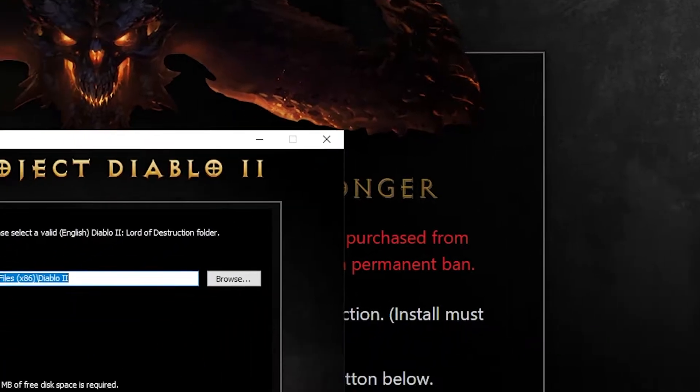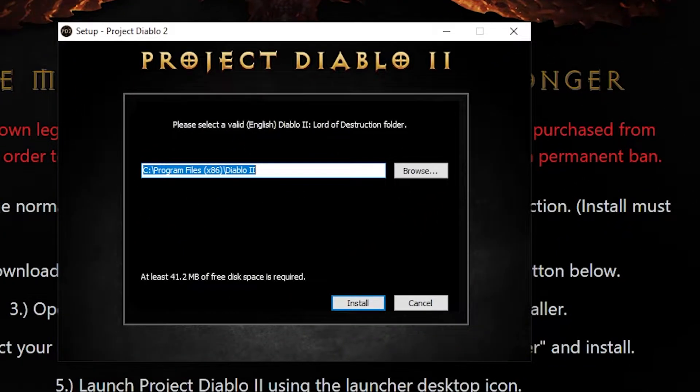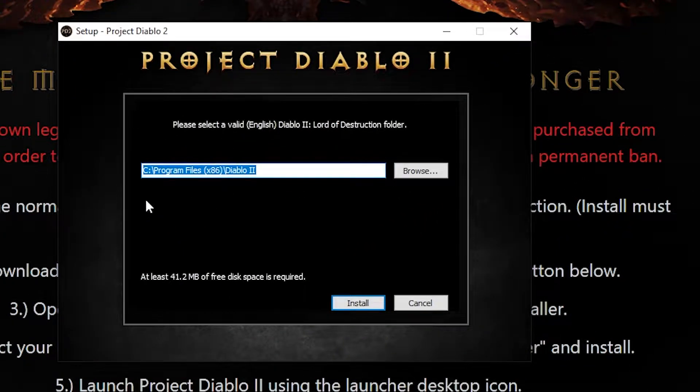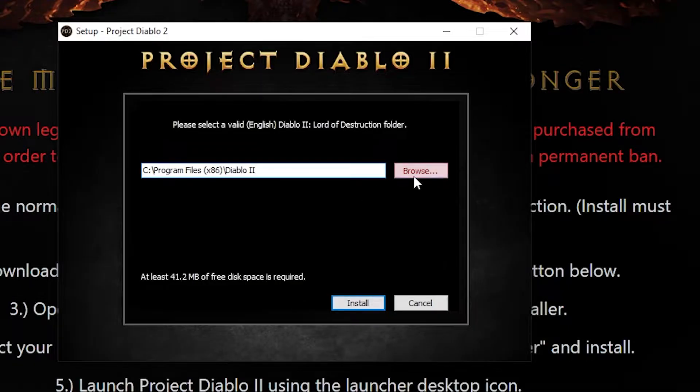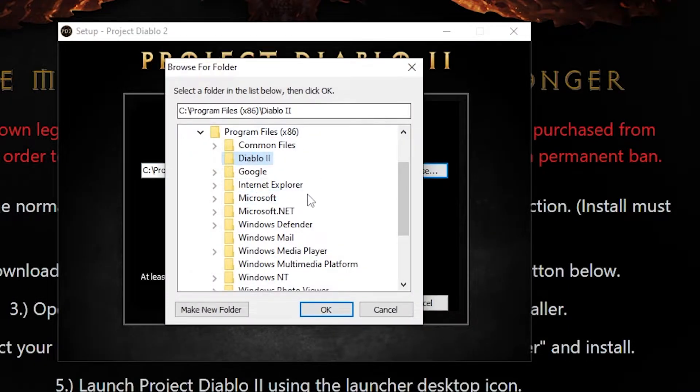Run the installer, and it will pop up asking where your Diablo 2 is installed. If it doesn't automatically detect it, hit browse and navigate to wherever your Diablo 2 is installed.